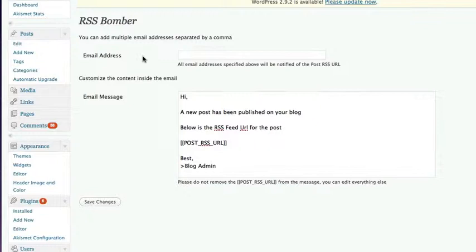This is also really handy if you've got some blogs which have got auto content posted to it. So you don't have to keep going to your blog every day and grabbing the new link and then adding slash feed to the end of it. It just all comes straight into your inbox.